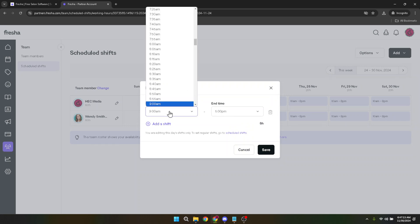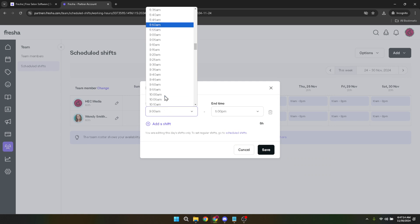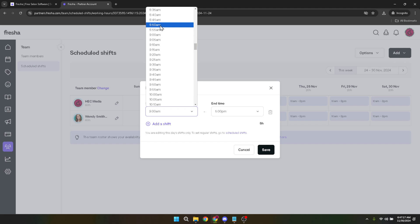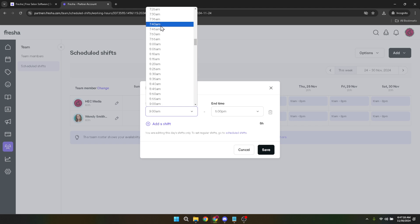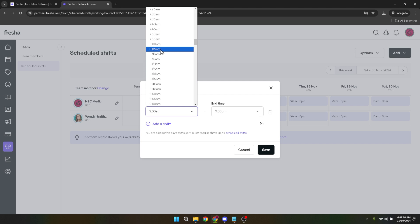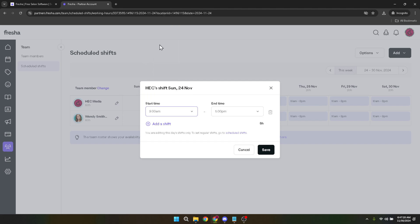Now you will be presented with options to choose your start time and end time for this block. This is where you define the exact period during which you or your staff will be unavailable for bookings. Take a moment to decide the duration of the time block you need. Whether it's a short break, a long lunch, or a period to catch up on administrative duties, set the start and end times accordingly.